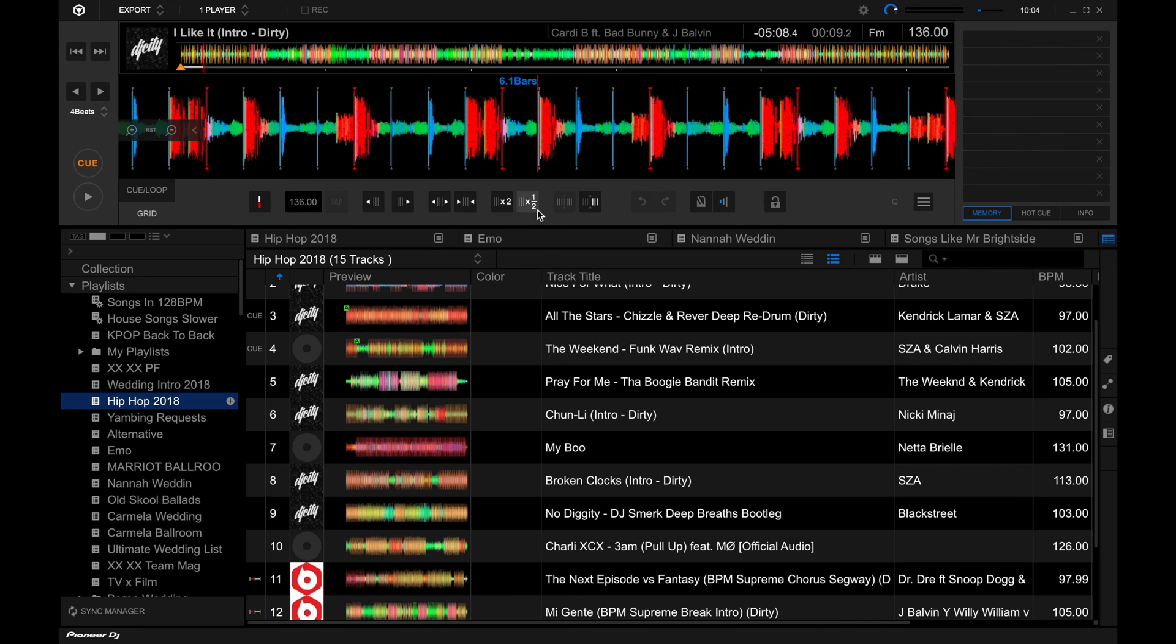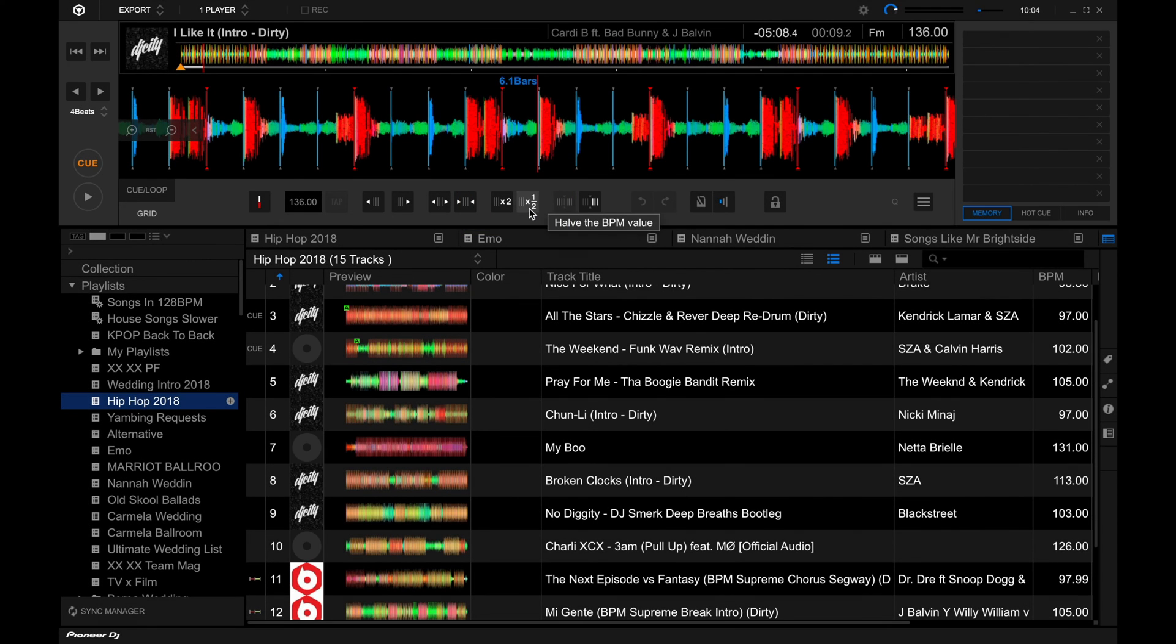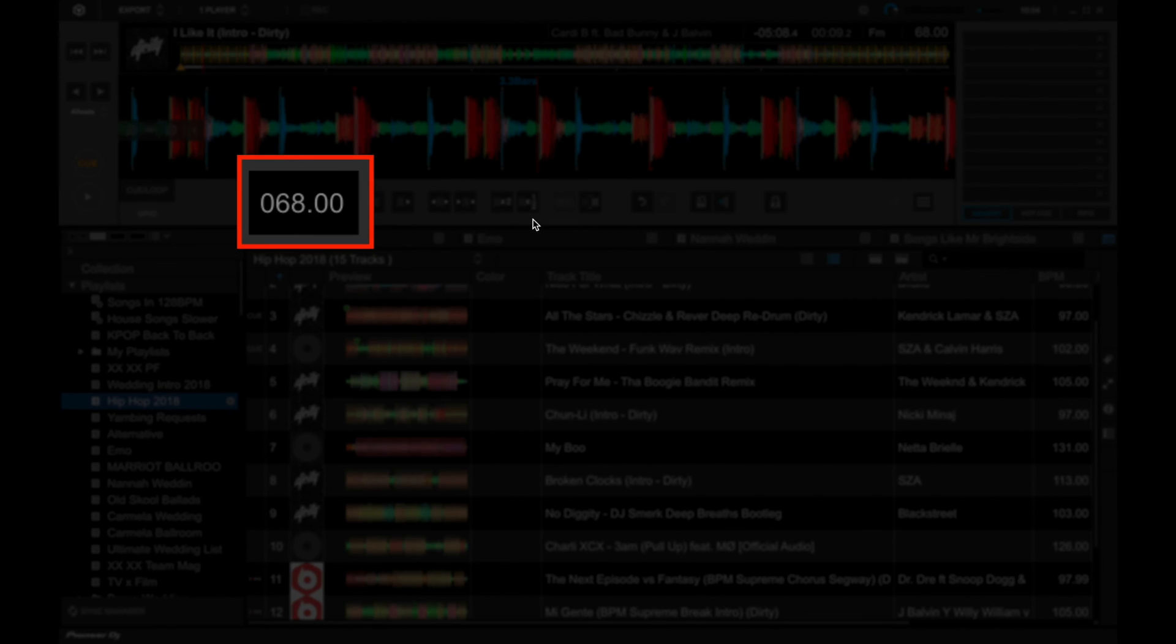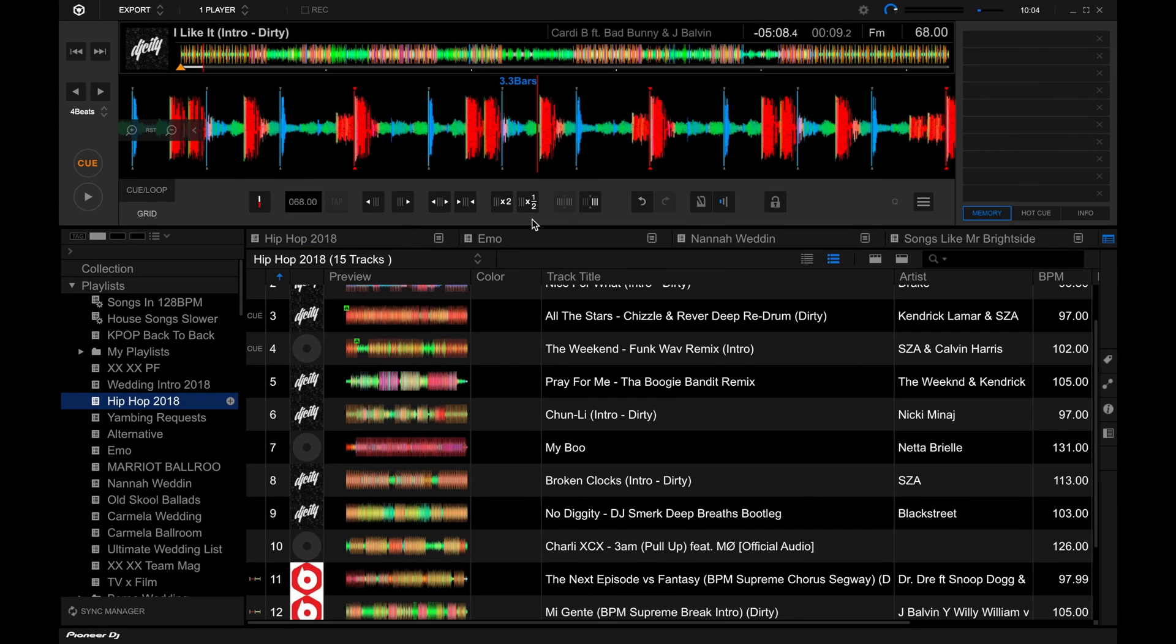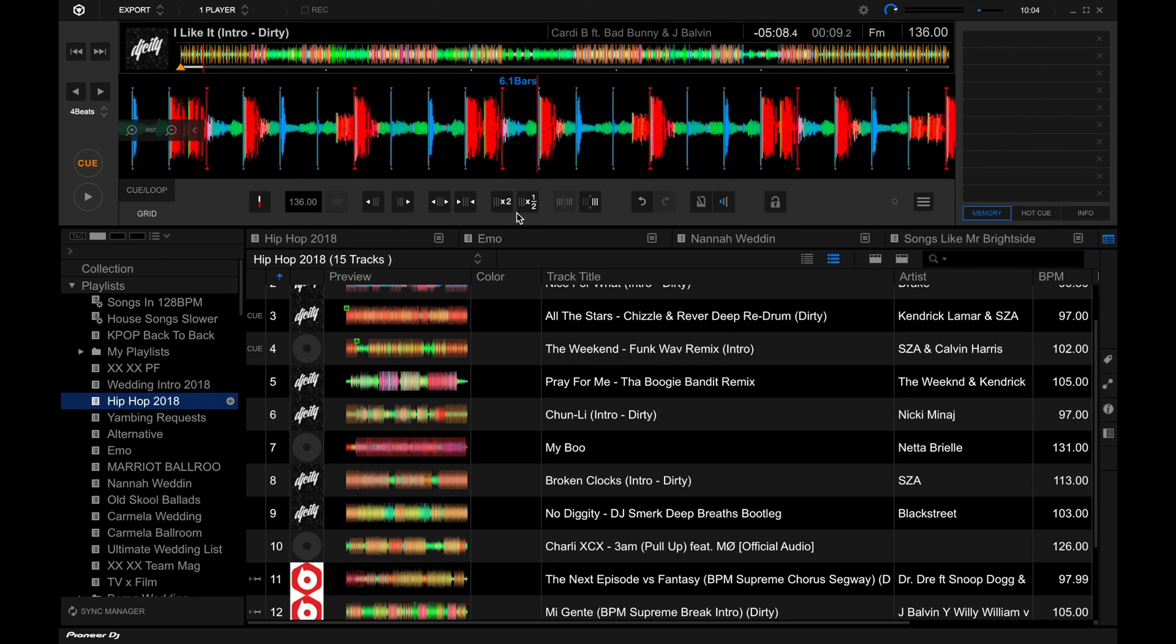And I've got other tracks in my collection that are of the same tempo, so instead of having 136 as the BPM reading, I actually halve it. So we can just use the BPM controls over here. If I press this one, it'll halve the value, and then we are going to get 68 BPM.